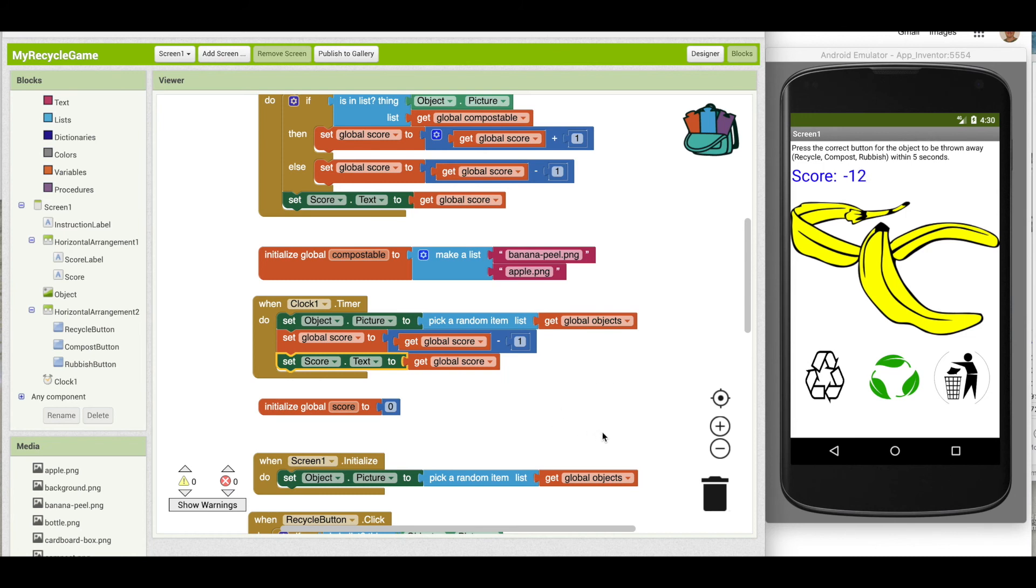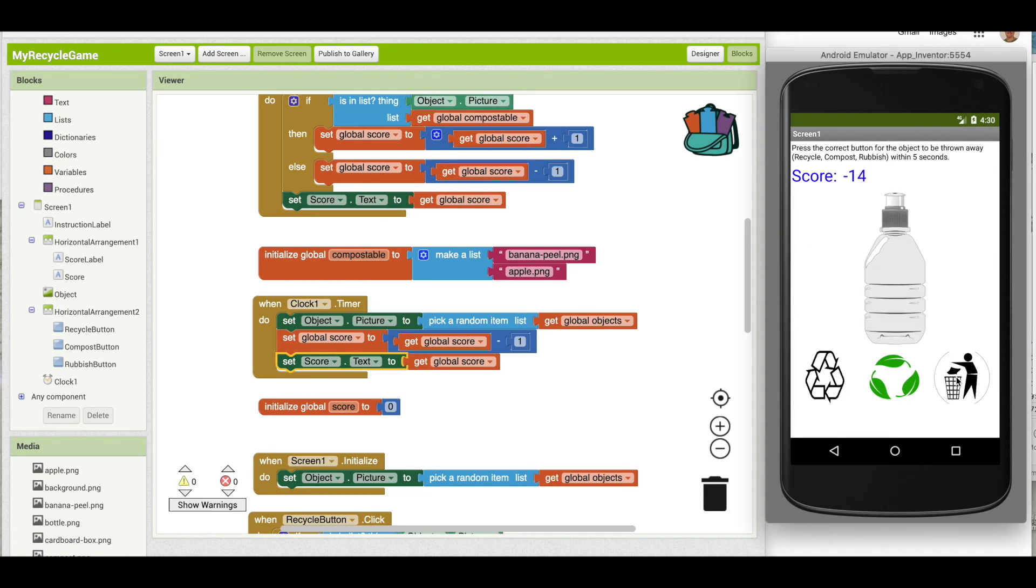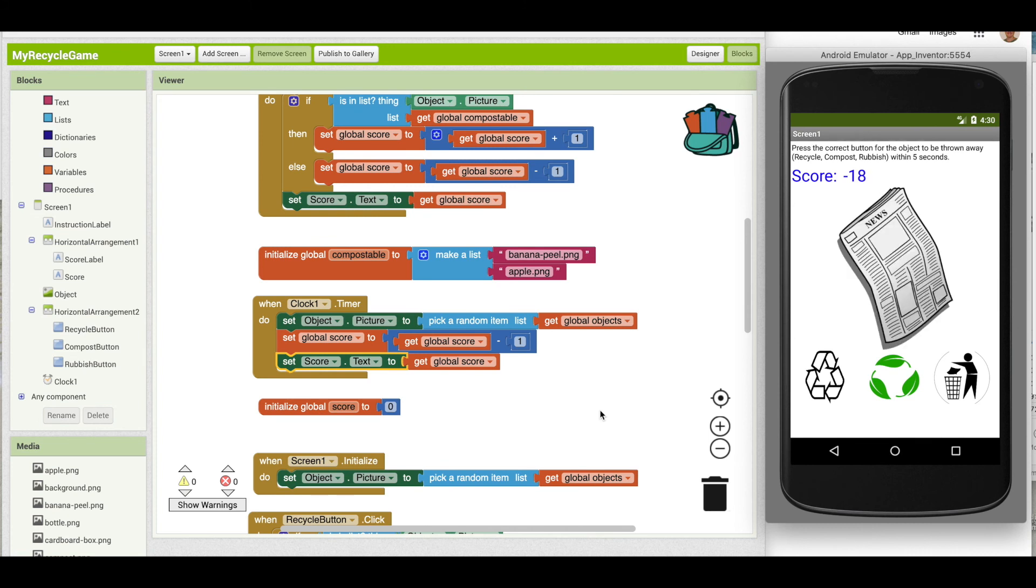Now the problem is if they press a button, so for instance this should give them a point and it does, but immediately you see that it switched. So when they press a button, we want to reset the timer back to five seconds. So what we're going to have to do is something that's a little bit tricky.